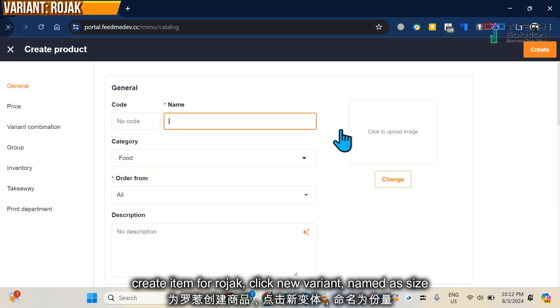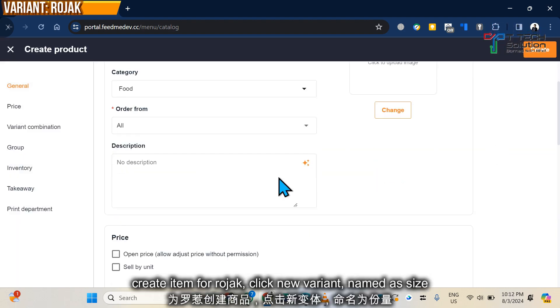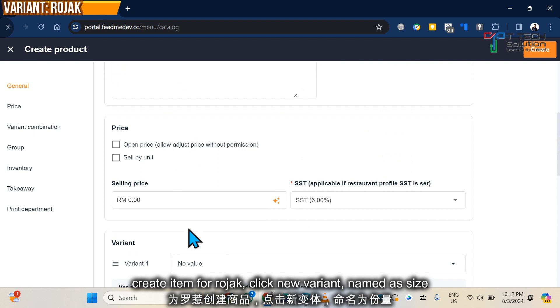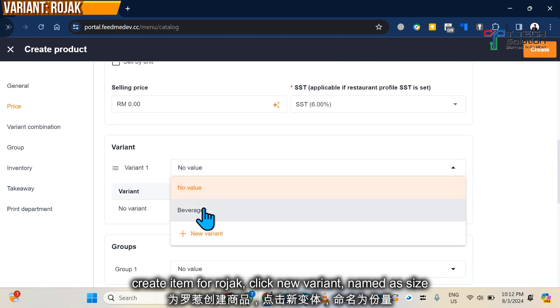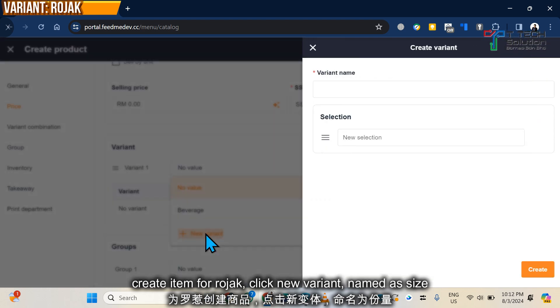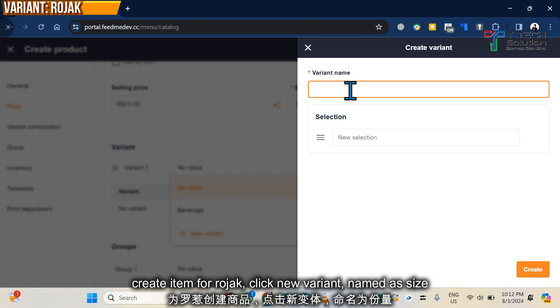Okay, new product Raw Jack. Now you can create a new variance. Let's say size.